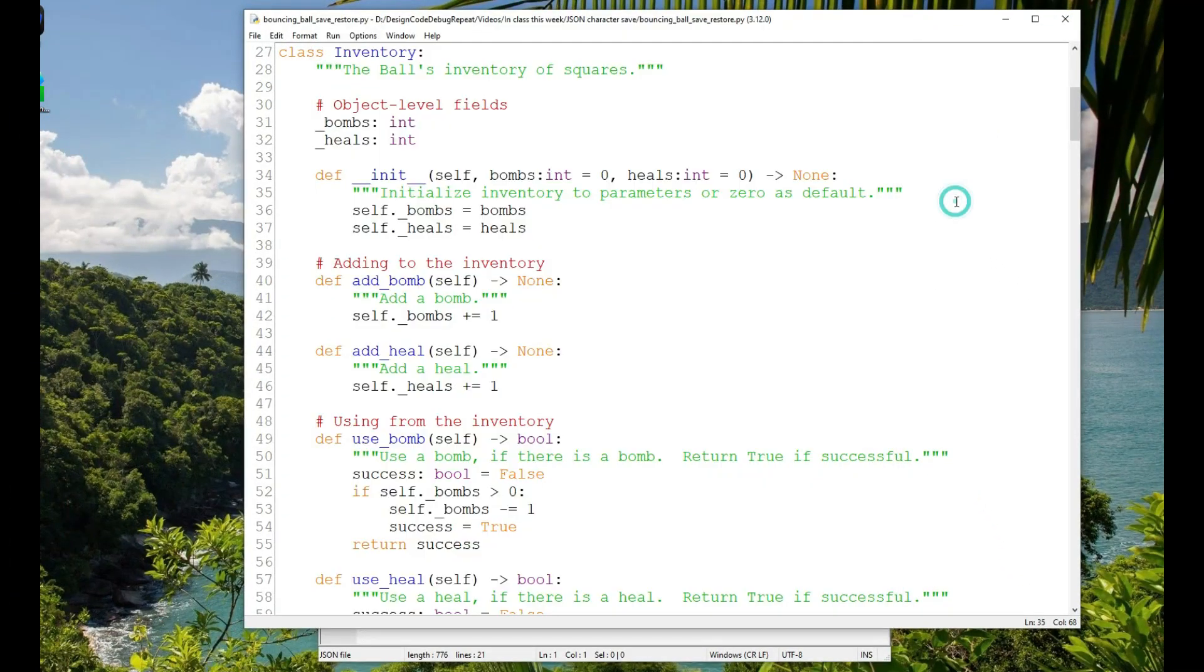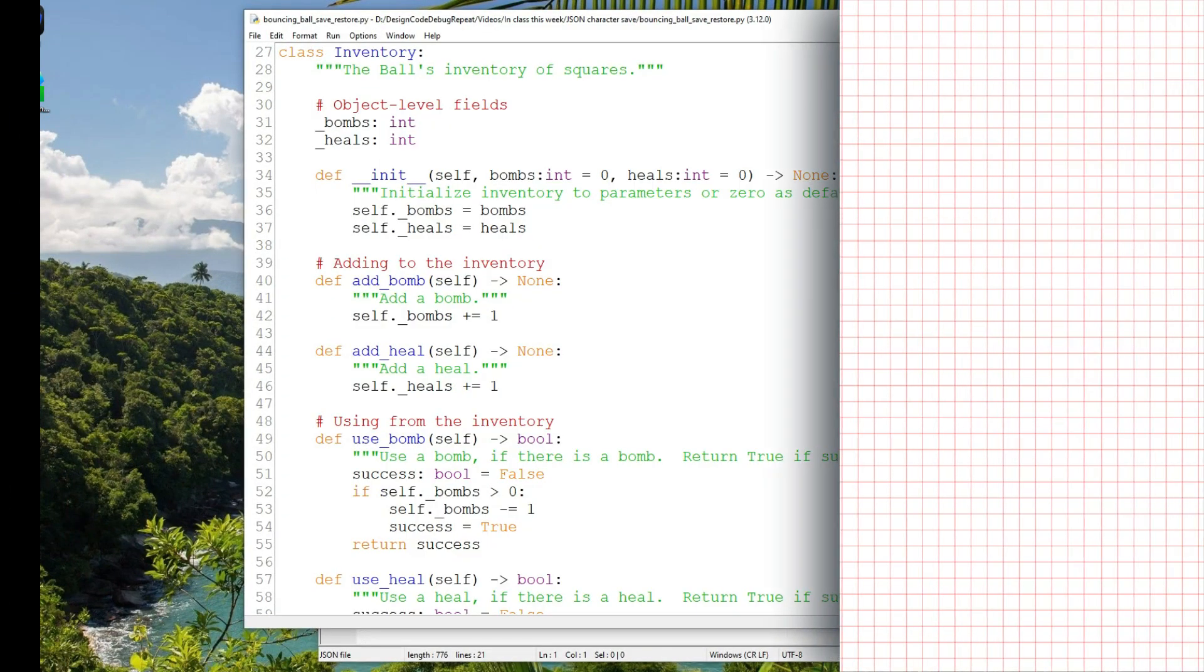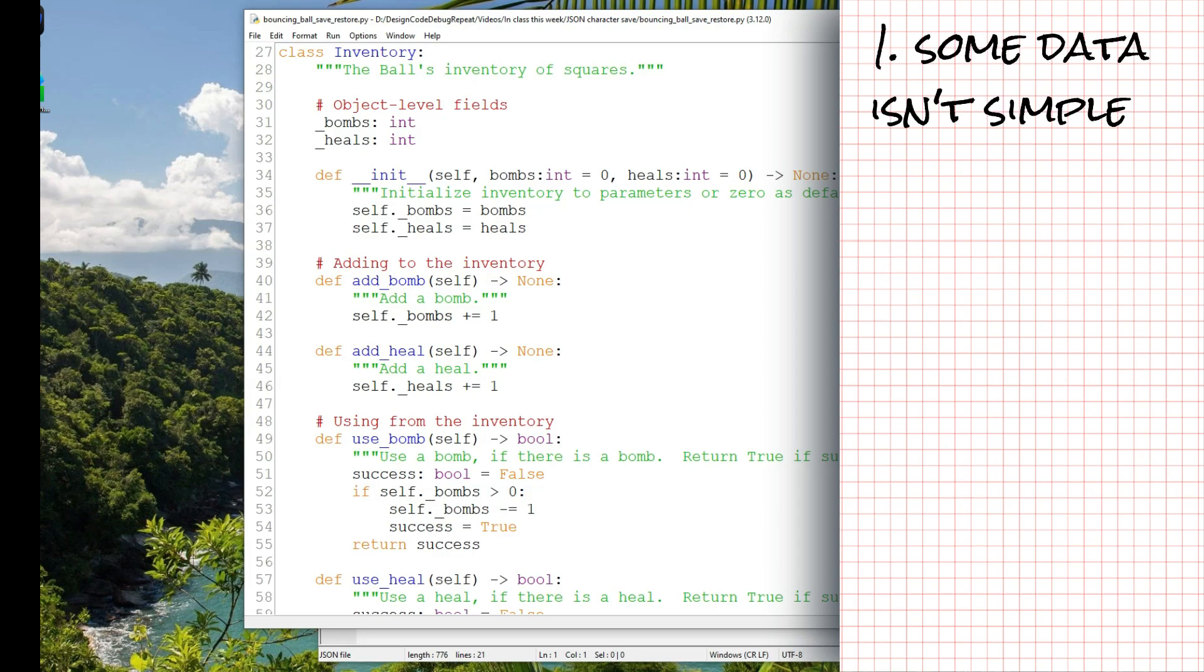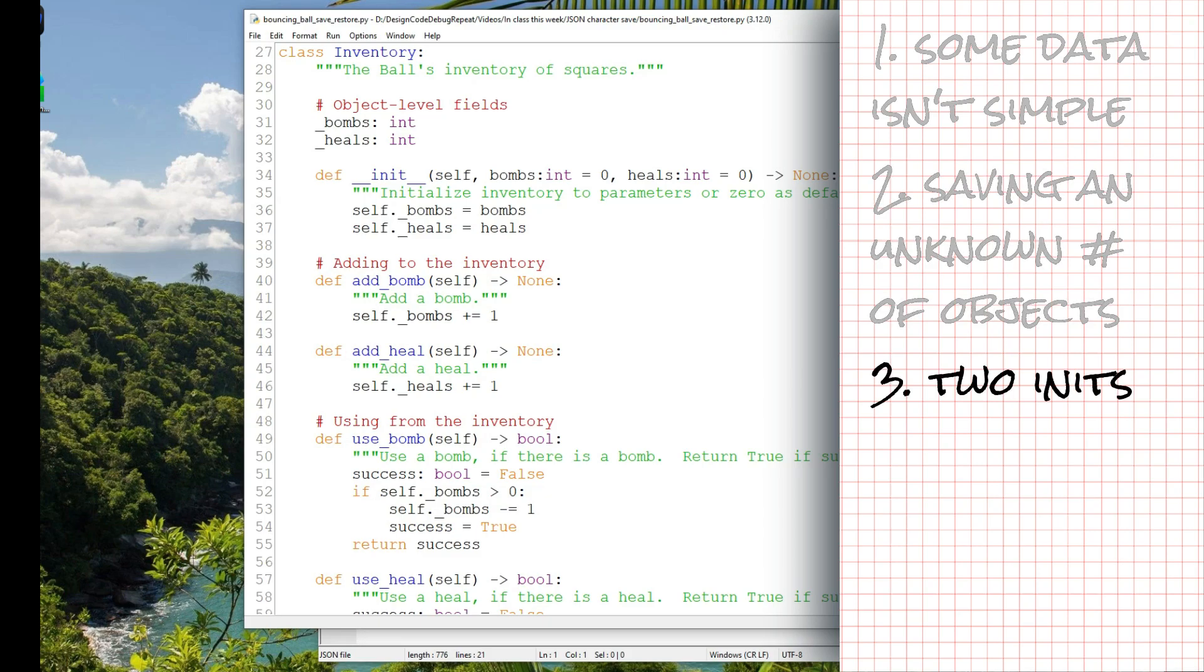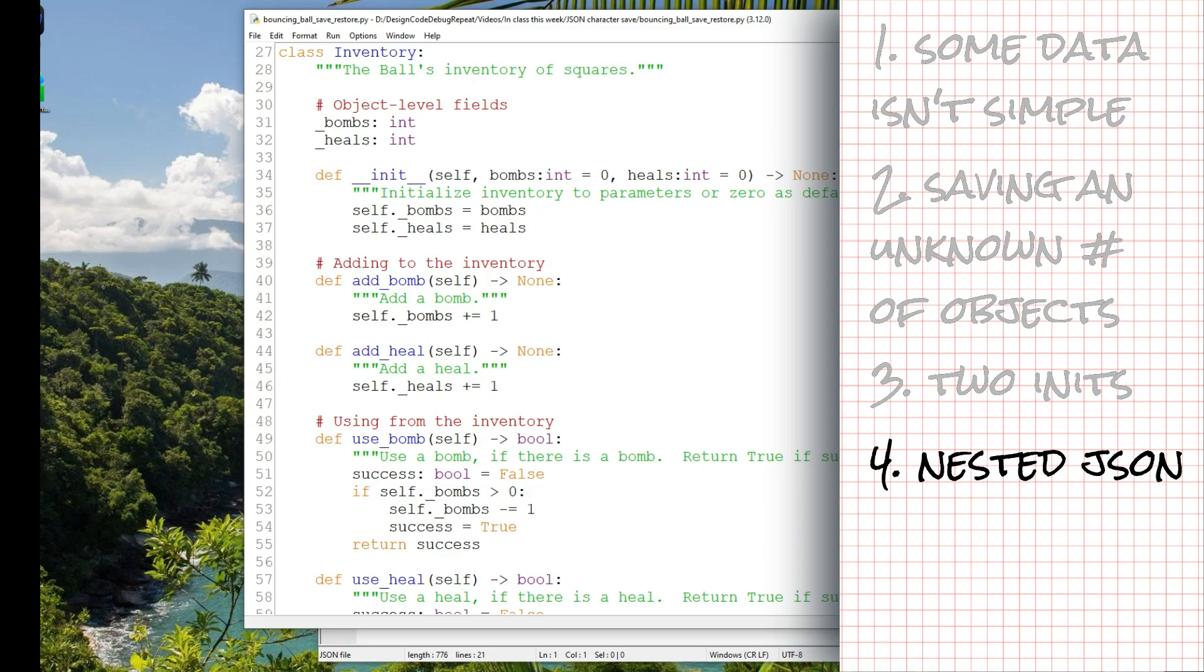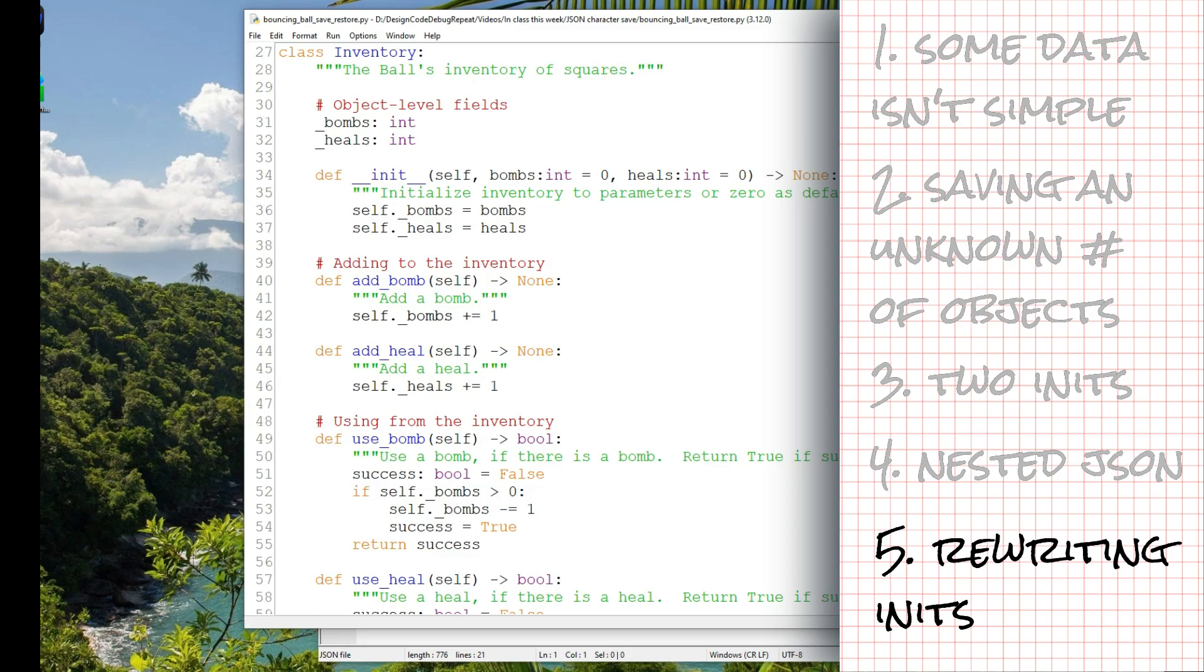Now, there are a few interesting things in this program. One is that some of the data that we're saving and restoring isn't a simple type that can be stored in a JSON, so we have to convert it. Another is that we're saving and restoring an unknown number of objects each time the program runs. Another is that we initialize our objects one way if there's no save file, and another way if there is. Another interesting aspect is that the inventory object is part of the ball object. And finally, the way we write the initializer methods is a little different because we want to be able to save and restore. We'll look at the code now and talk about all of these things.